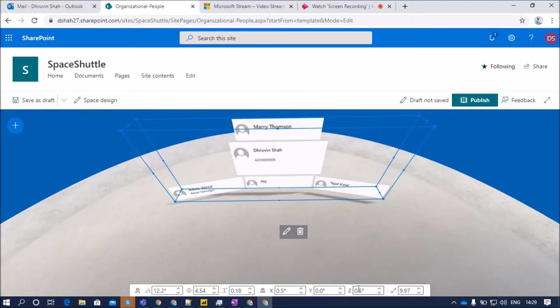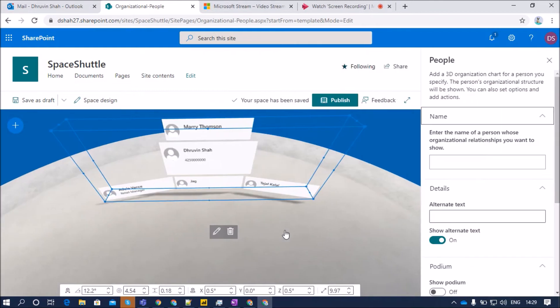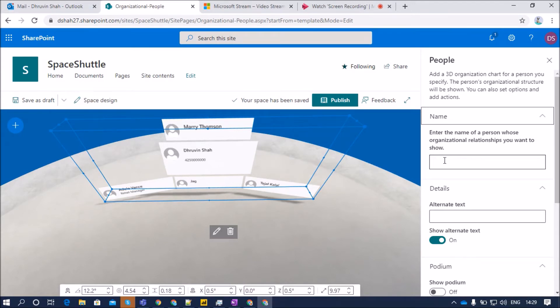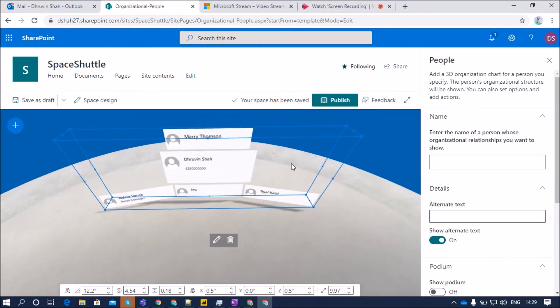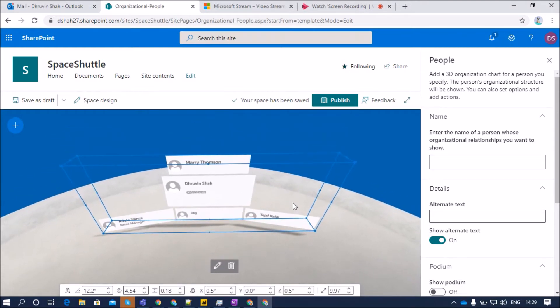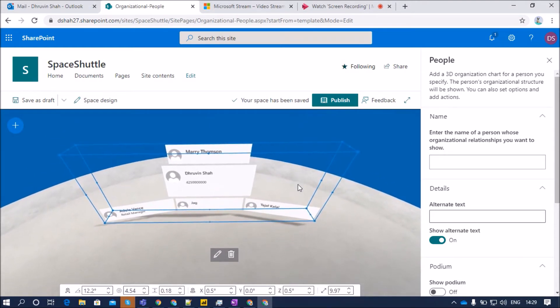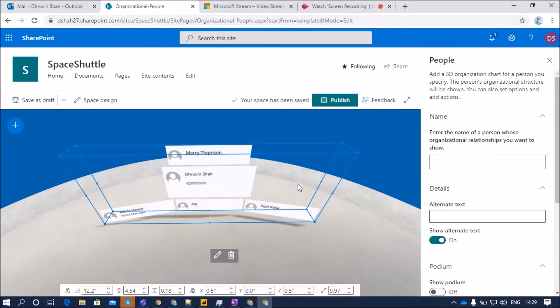So these are the basic options. Now, let me talk about configuration of the web part. Click on the pencil icon. The first property is the name property. Here there is a property: Enter the name of a person whose organizational relationship you want to show. By default, if you do not enter anything, it will automatically take the current user's relationship over here.